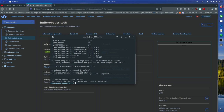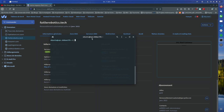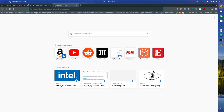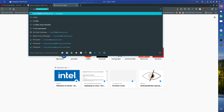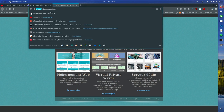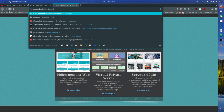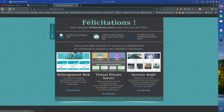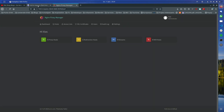So here I have access to my host machine. If I go to the website futile robotics there is nothing, but if I go to manage.futile.robotics I get to the managing page — the Nginx Proxy Manager.